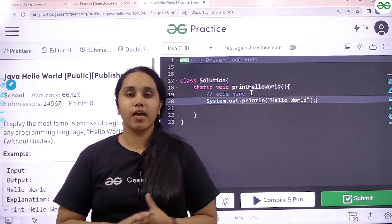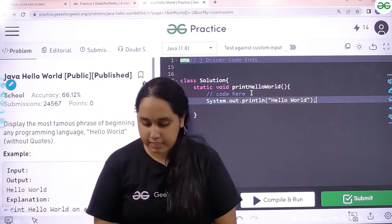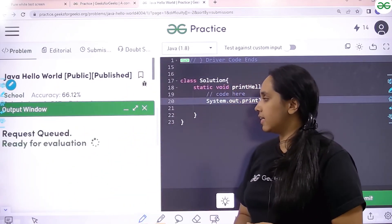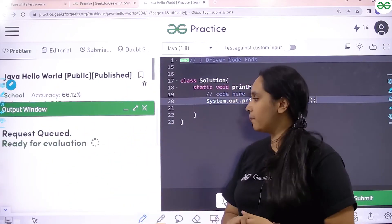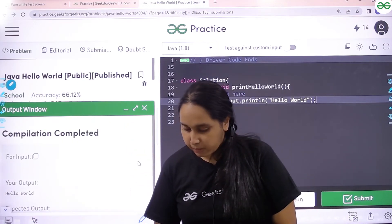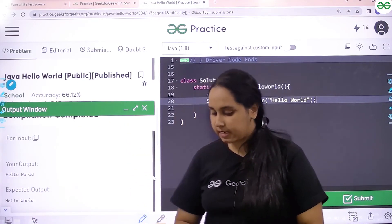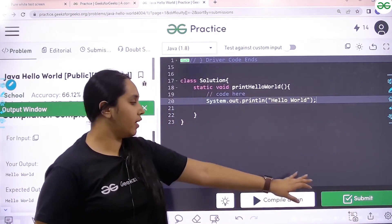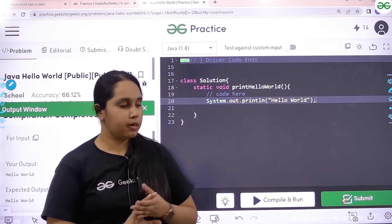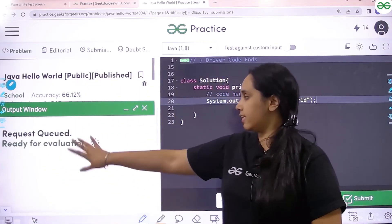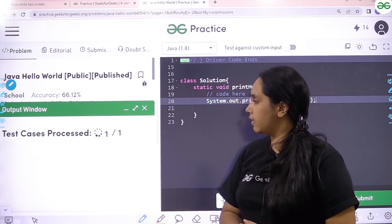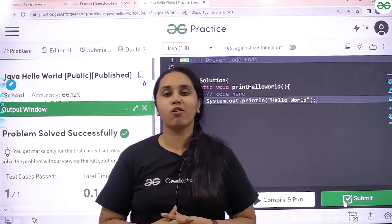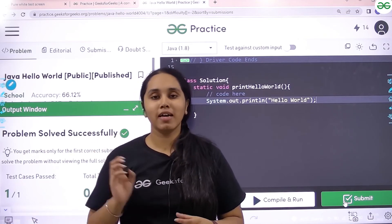Once I have done it, I need to click on compile and run to test it out. Let me click on it and check. It is getting compiled, we need to wait. It is compiled. Let's check if my output is matching the expected output — yes, it is matching. Once I am sure it is matching, I would click on submit. It is getting tested. The problem is solved successfully. This is the way how you solve the problem Java hello world.